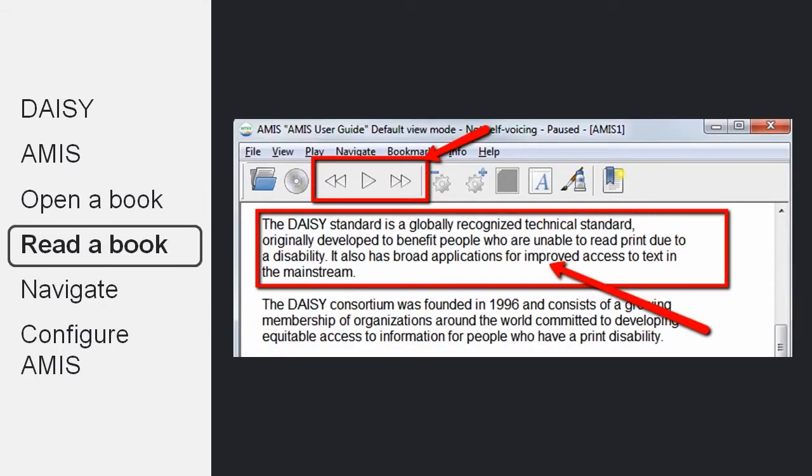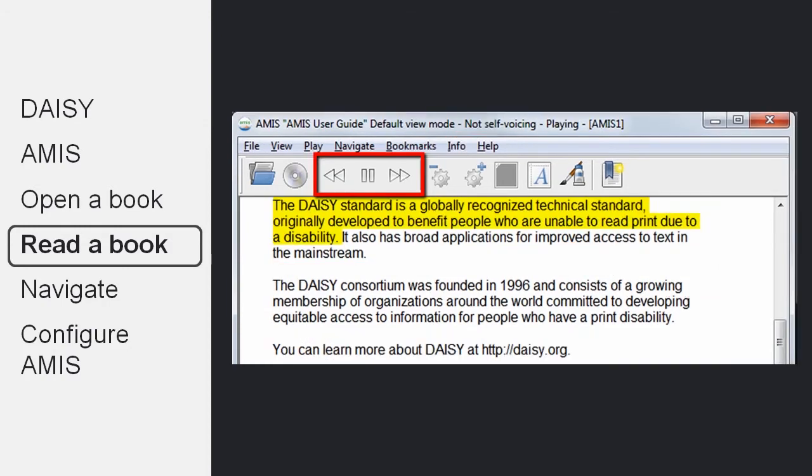Once you have opened a book in AMIS, you can start reading it. You can play the book back by simply pressing one of the playback buttons on the toolbar or simply by clicking anywhere in the text. Once the book starts being played, the text will be highlighted and you can control the playback by using the pause and play button.